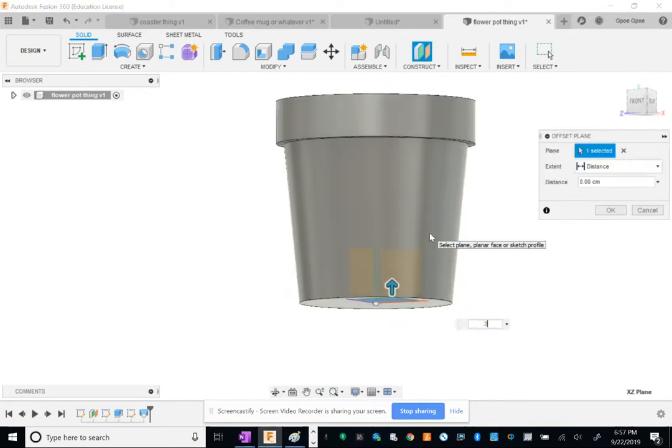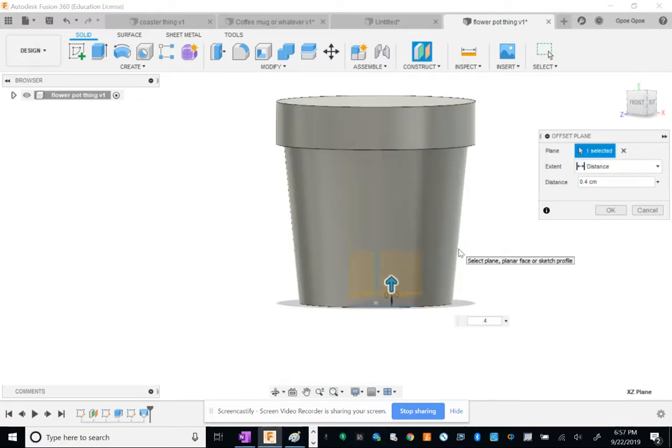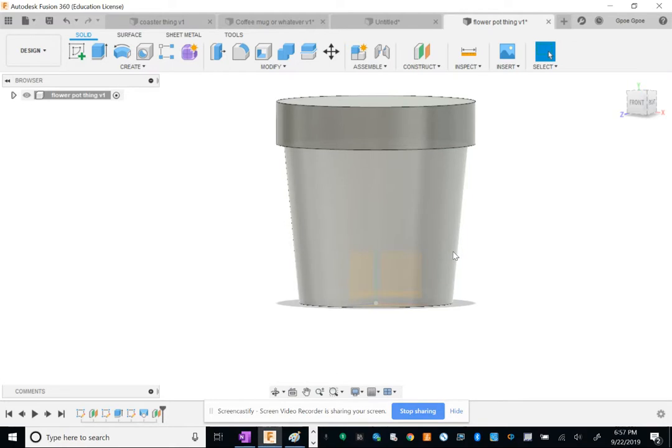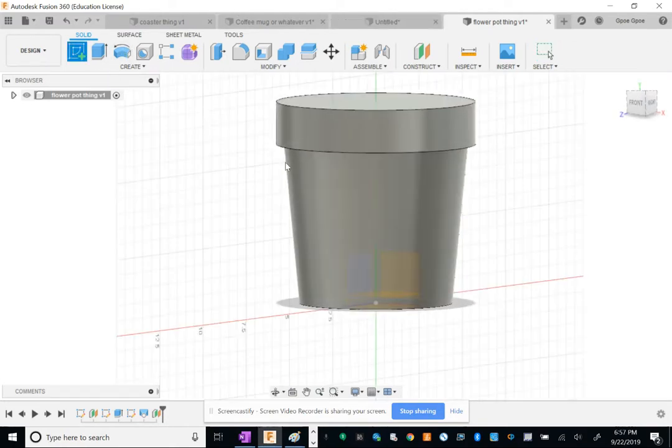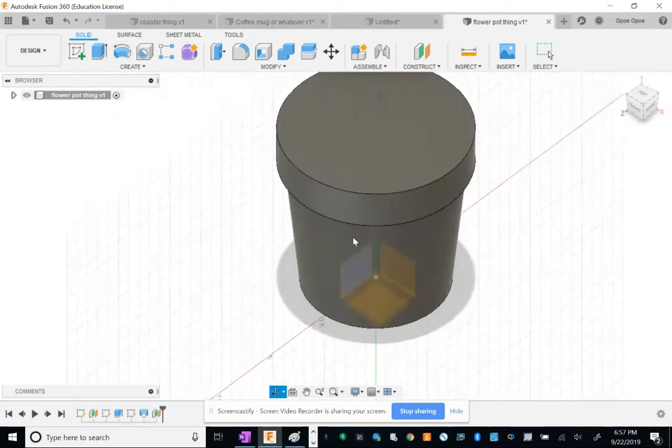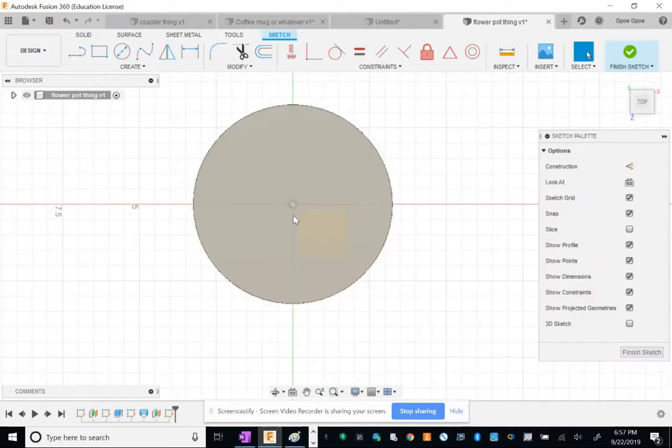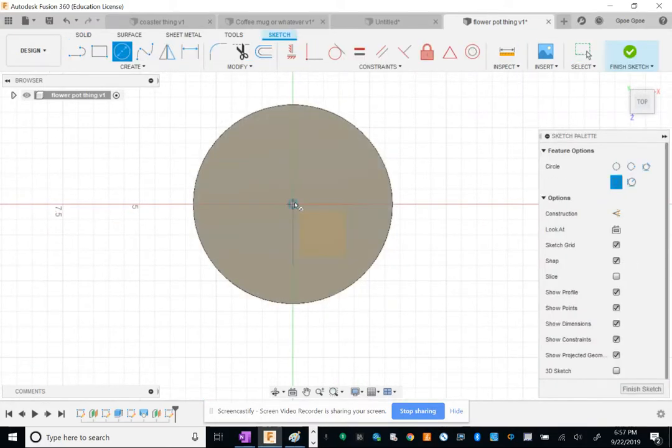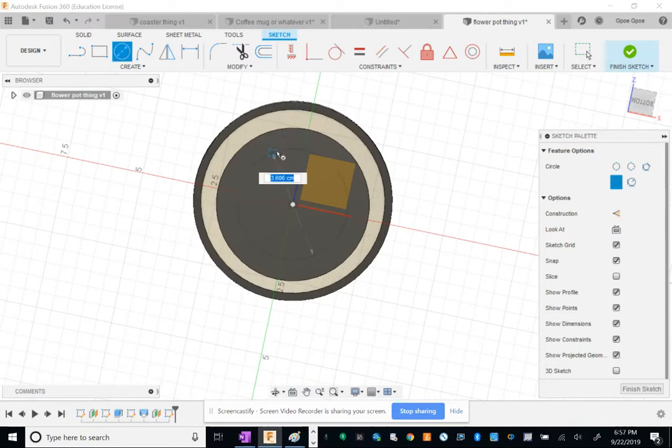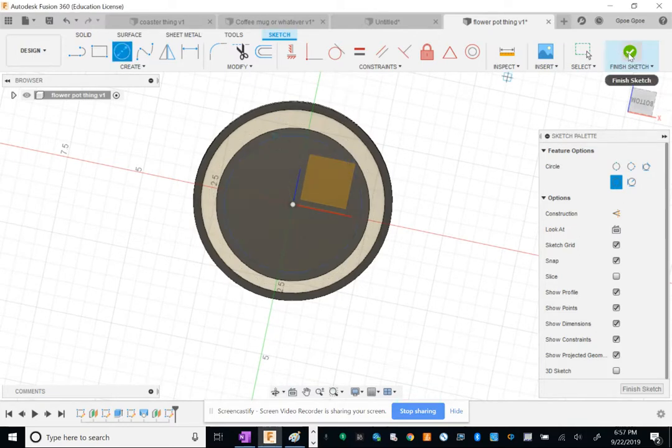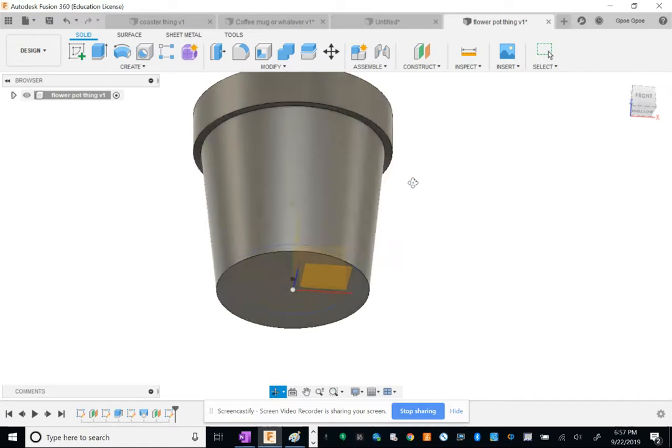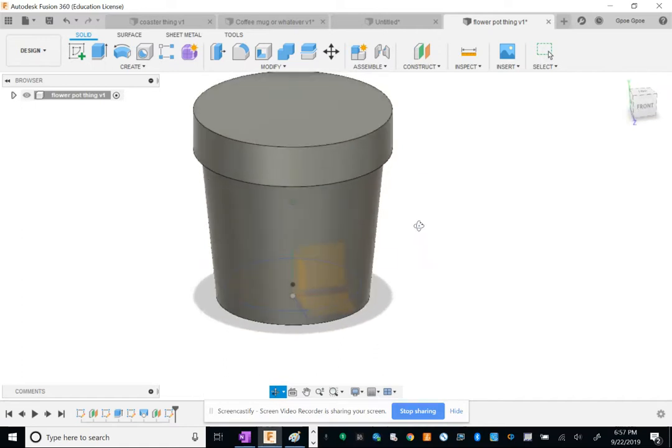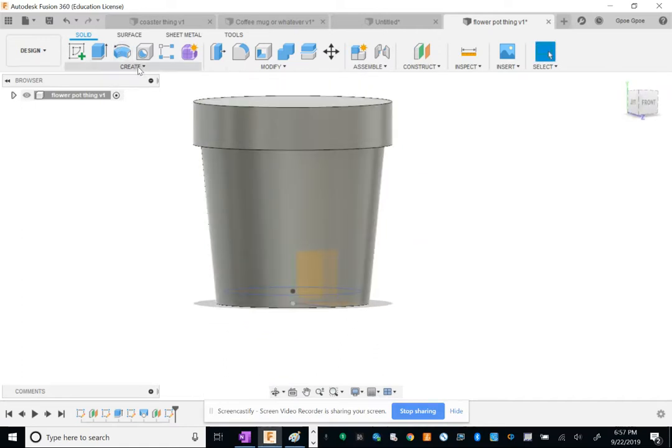Maybe like 0.3, 0.4 centimeters—offset another plane from the bottom so that I can cut a hole in this. I'm gonna make a circle here. I made mine a 4.5, 4.6—you can do that or you can make your own.